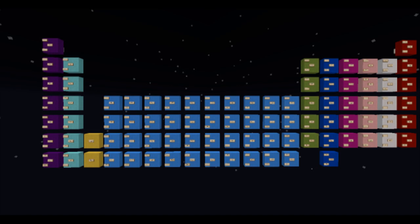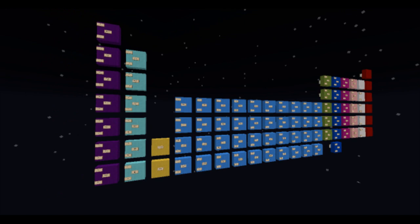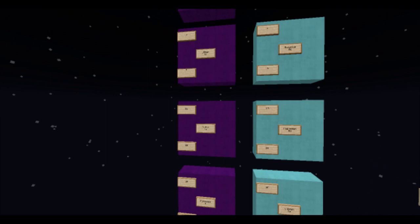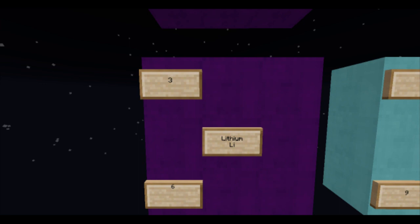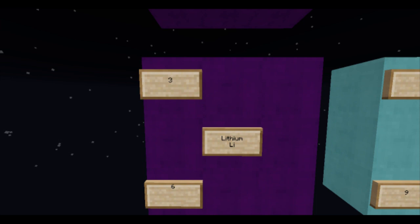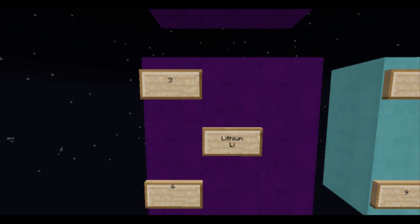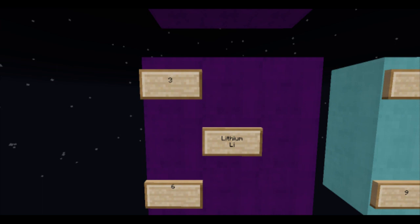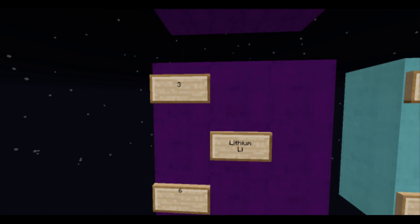Elements also have numbers attached to them. I'm going to go with lithium because it's easy. Every element has a symbol which starts with a capital letter, and any letters after it are lowercase — that's so that the scientific community, even though they speak different languages, can identify elements based on their symbol. They also have numbers. Most of the symbols are two letters.